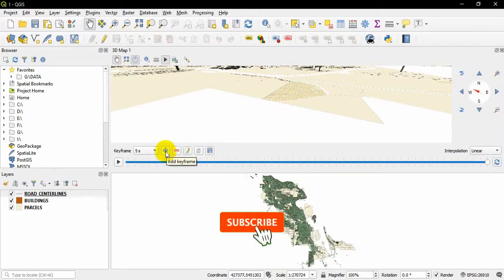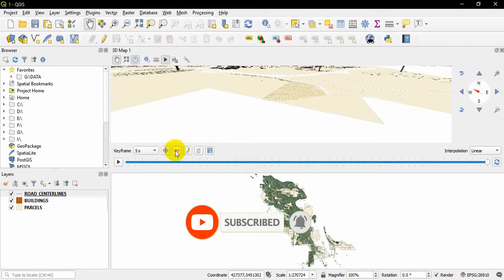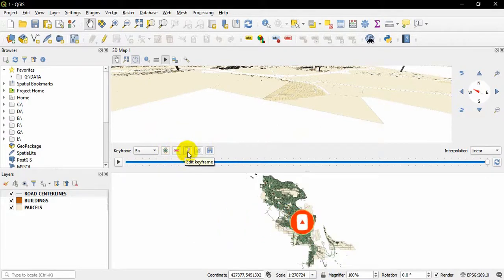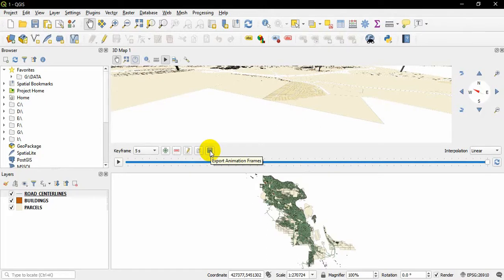Also, you can edit and duplicate the keyframes, and finally you can export the animation as a video file. In this manner, you can keep hitting the plus button to add different sorts of waypoints along, and that will be saved in your project if you hit Save.